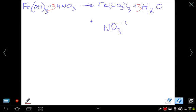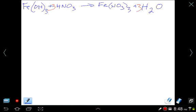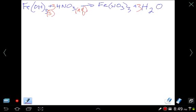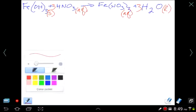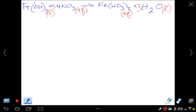Now for the full ionic equation, we determine which substances are soluble. Iron(III) hydroxide — hydroxides are generally insoluble, so it's a solid. Nitric acid is a strong acid and very soluble — it's aqueous. Iron(III) nitrate is soluble due to the nitrate — also aqueous. Water is a liquid.